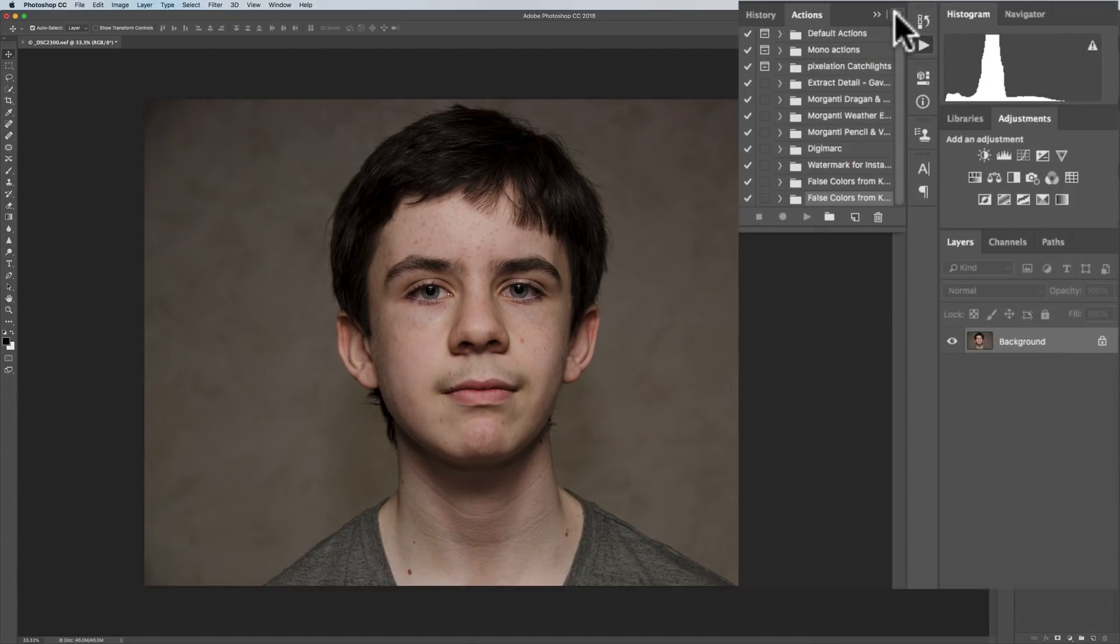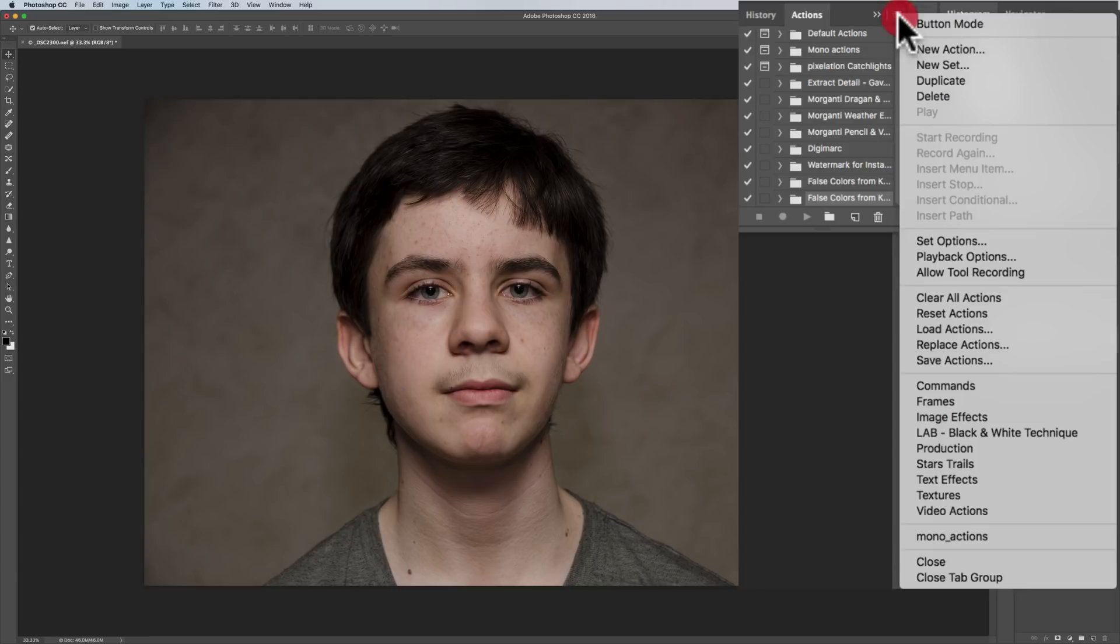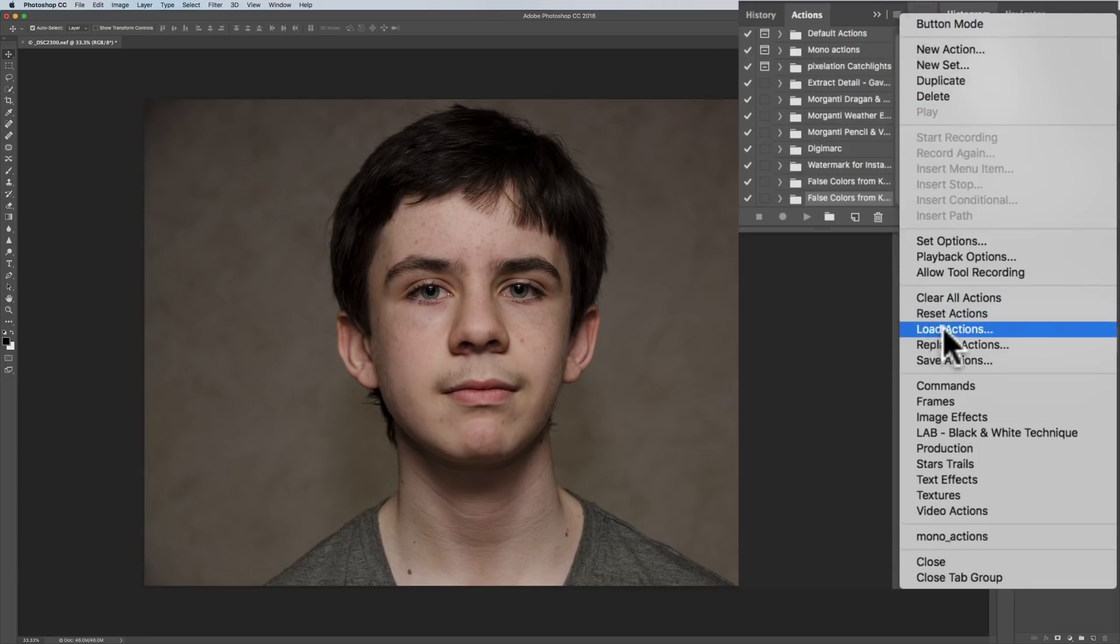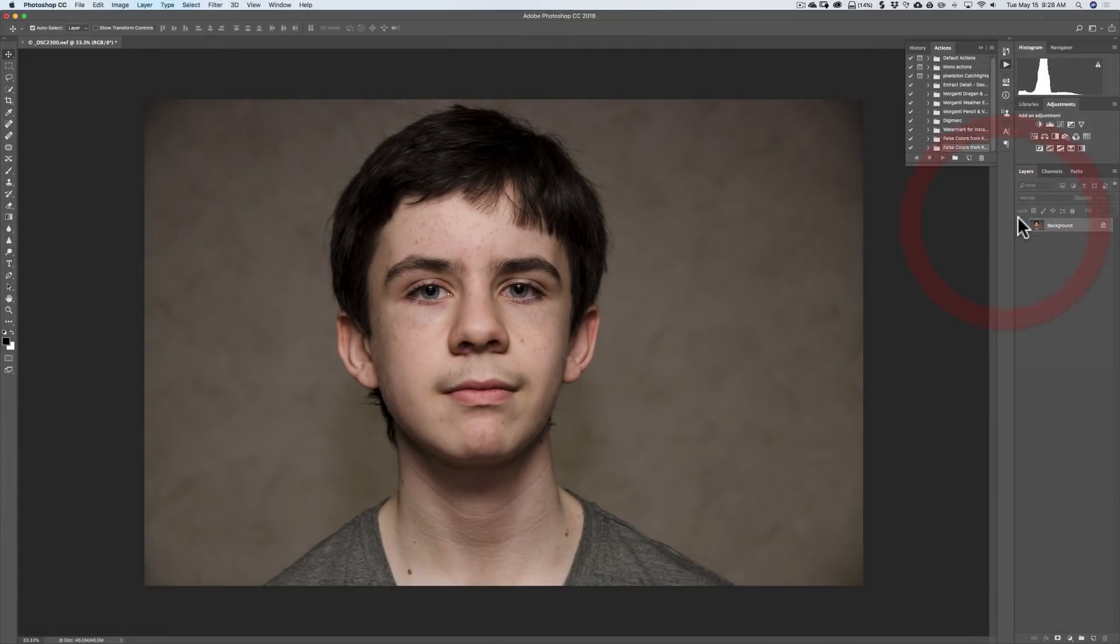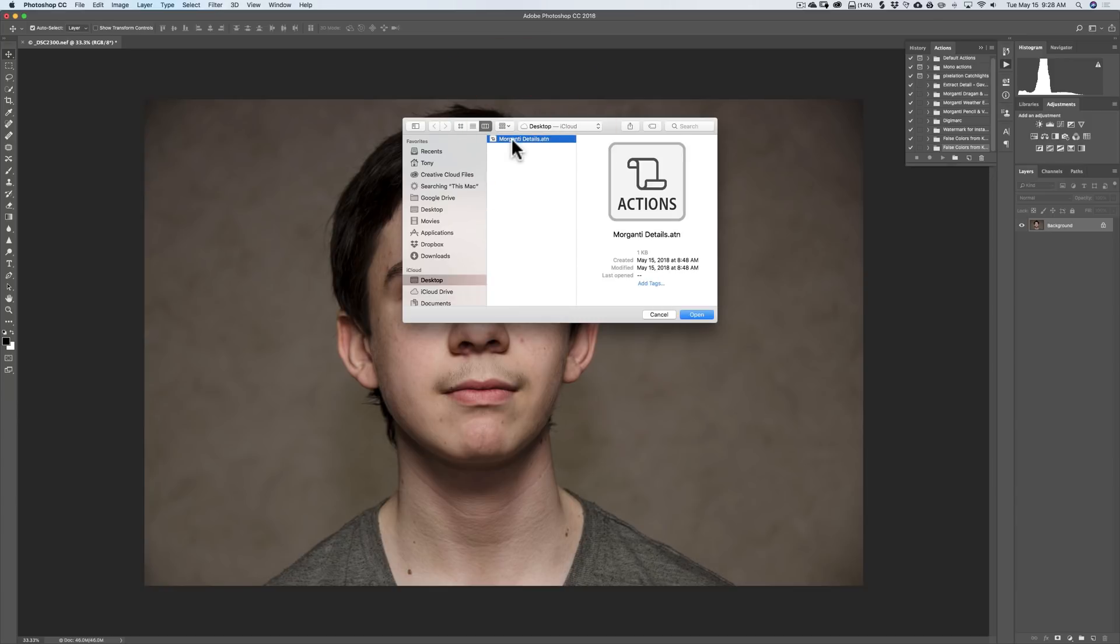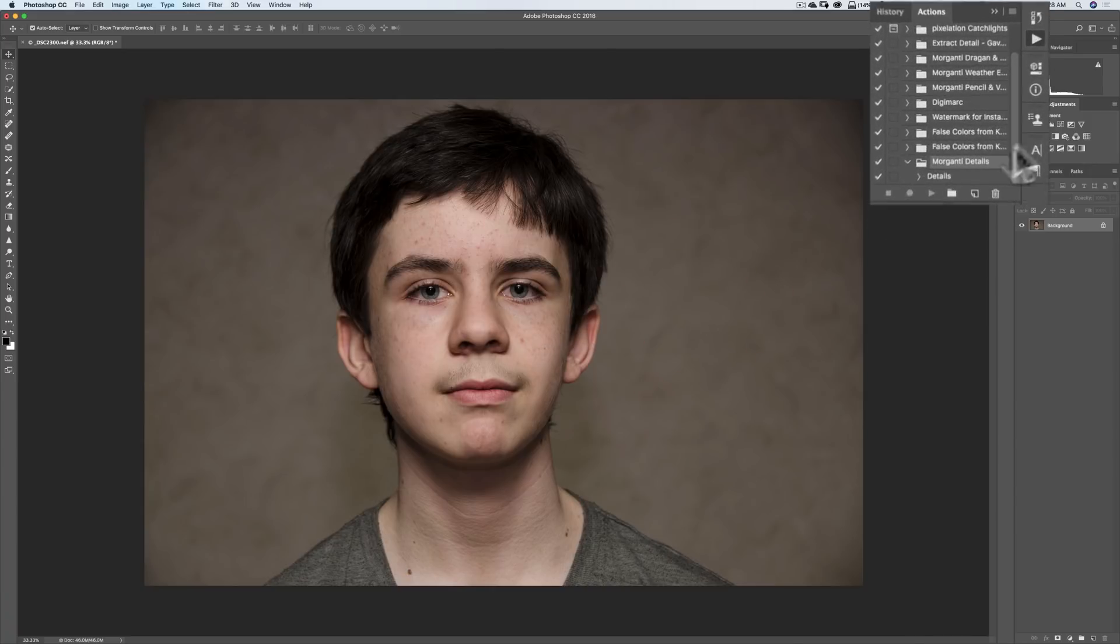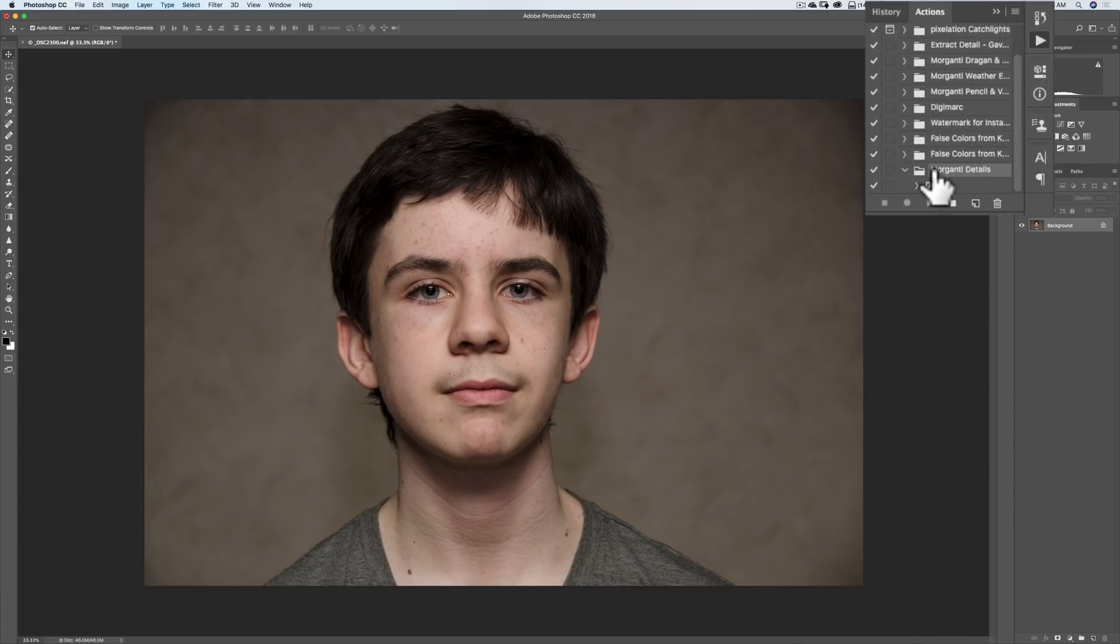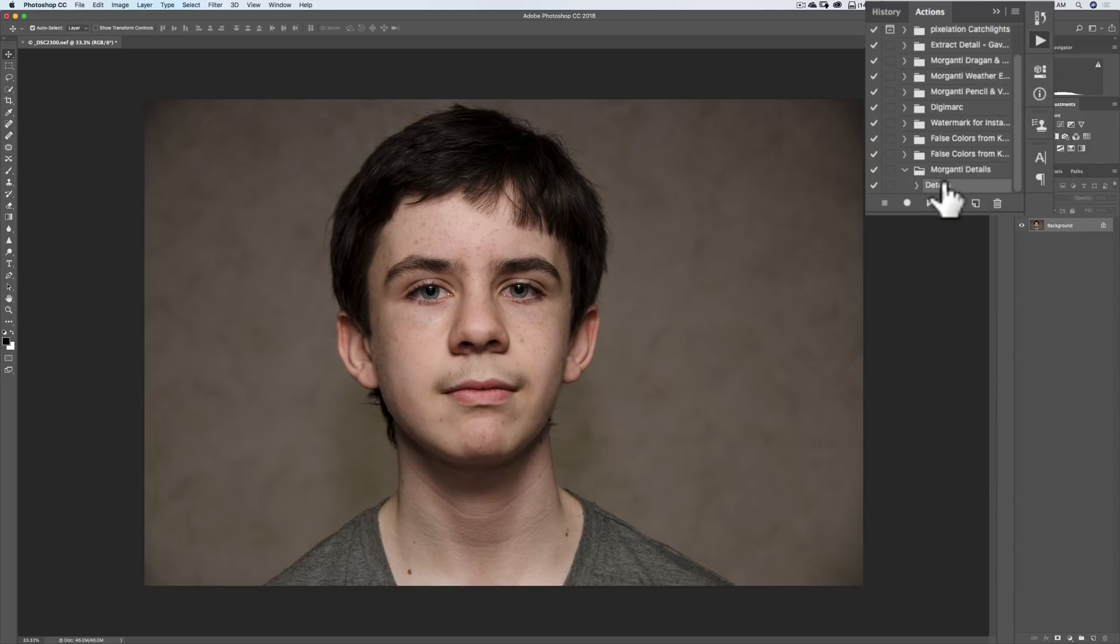Then right here, this little lines, this is a fly-out menu. We're going to click on that. And we're going to Load Actions right there. And once we do that, I'm going to go to the desktop. It's called Morganti Details. My apologies to Calvin. He calls it Freaky Amazing Details. We're going to click Open. So there it is now in this folder called Morganti Details. It's called Details. Just highlight the details. Then hit the Play button.